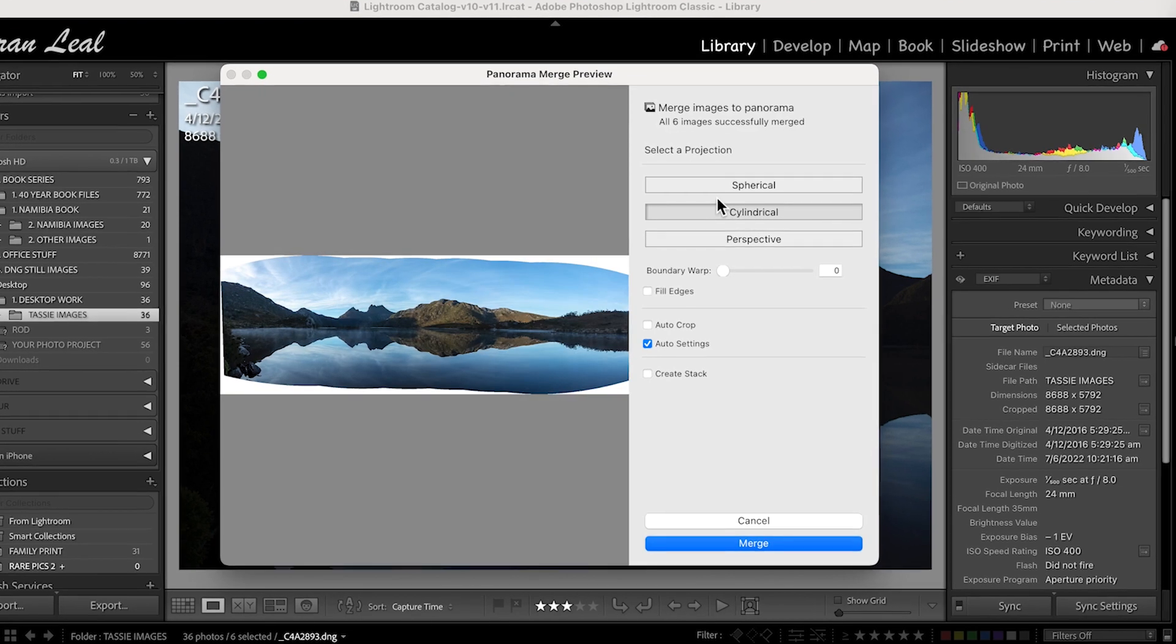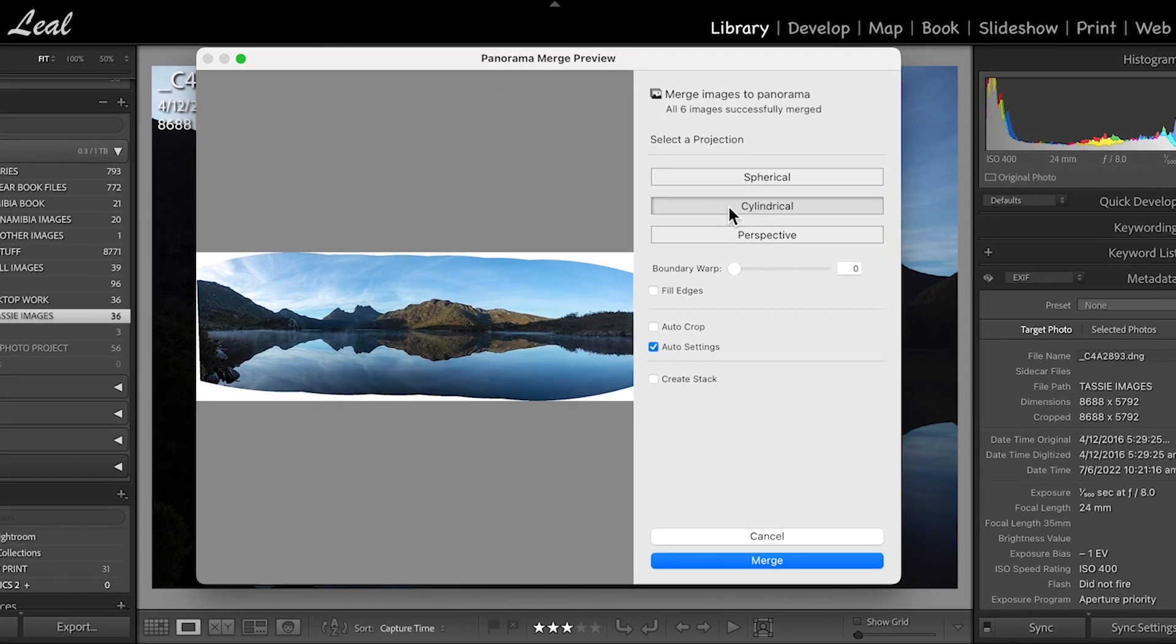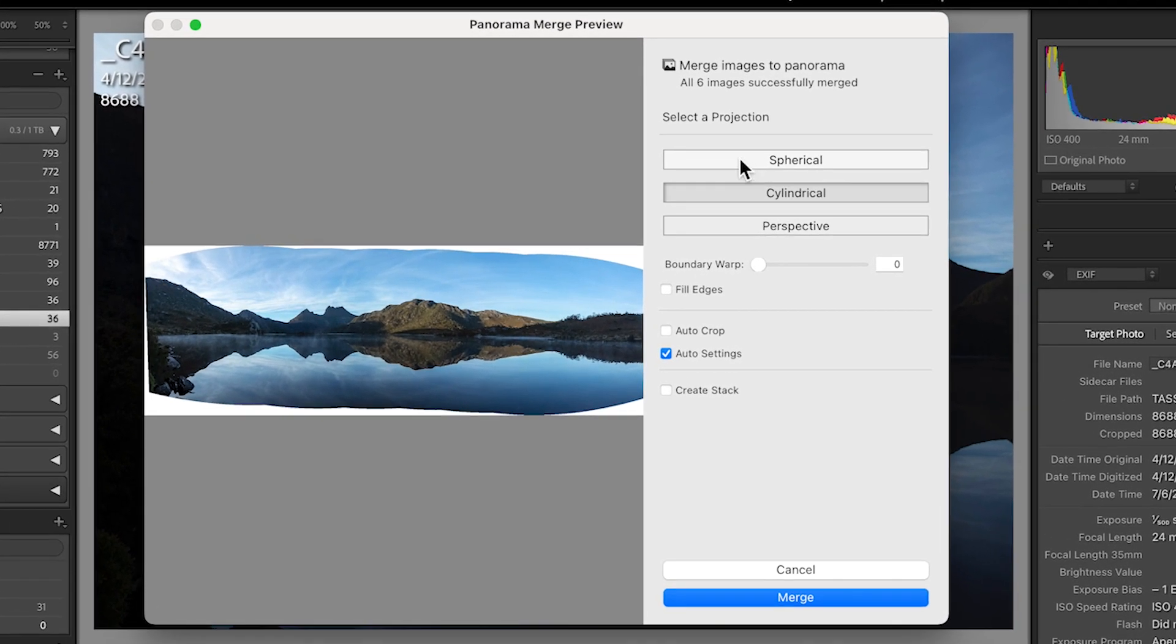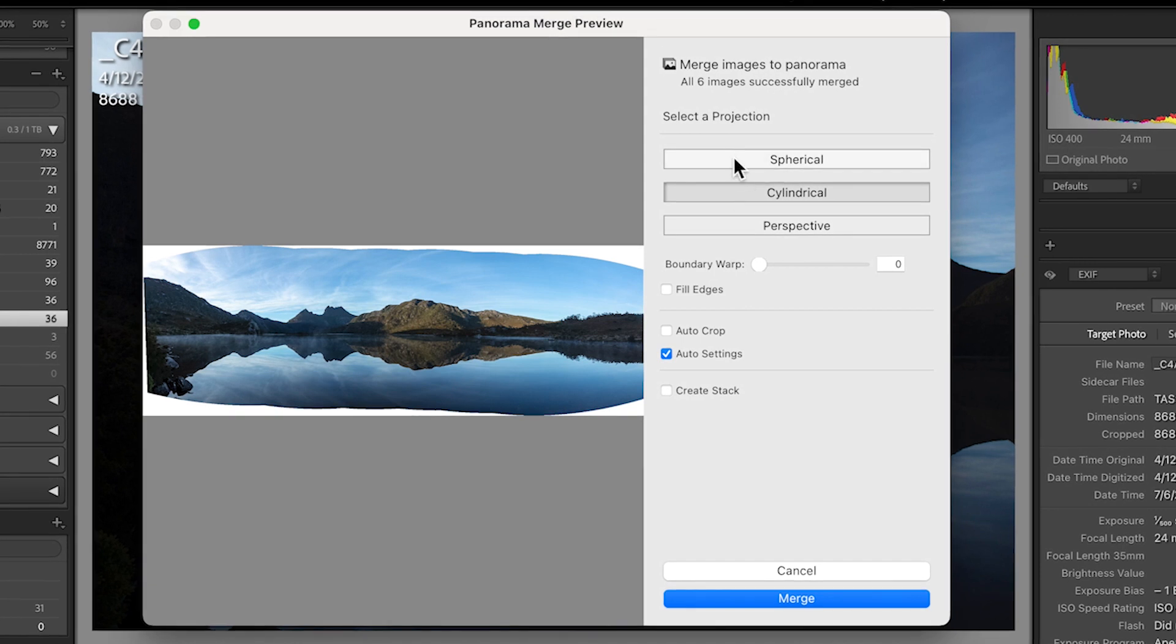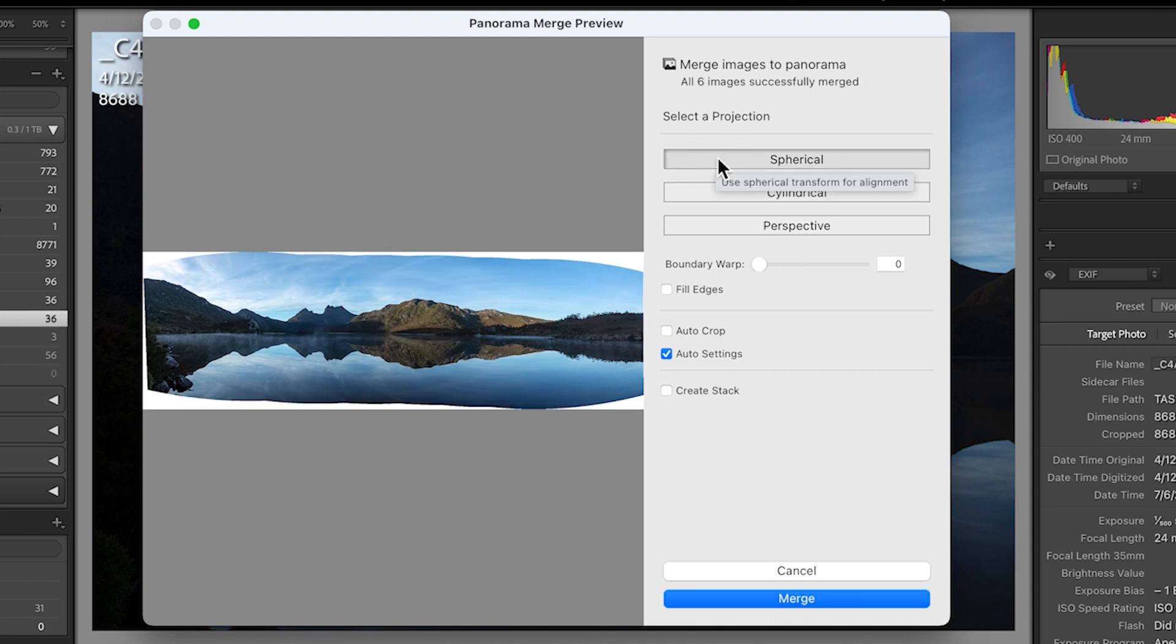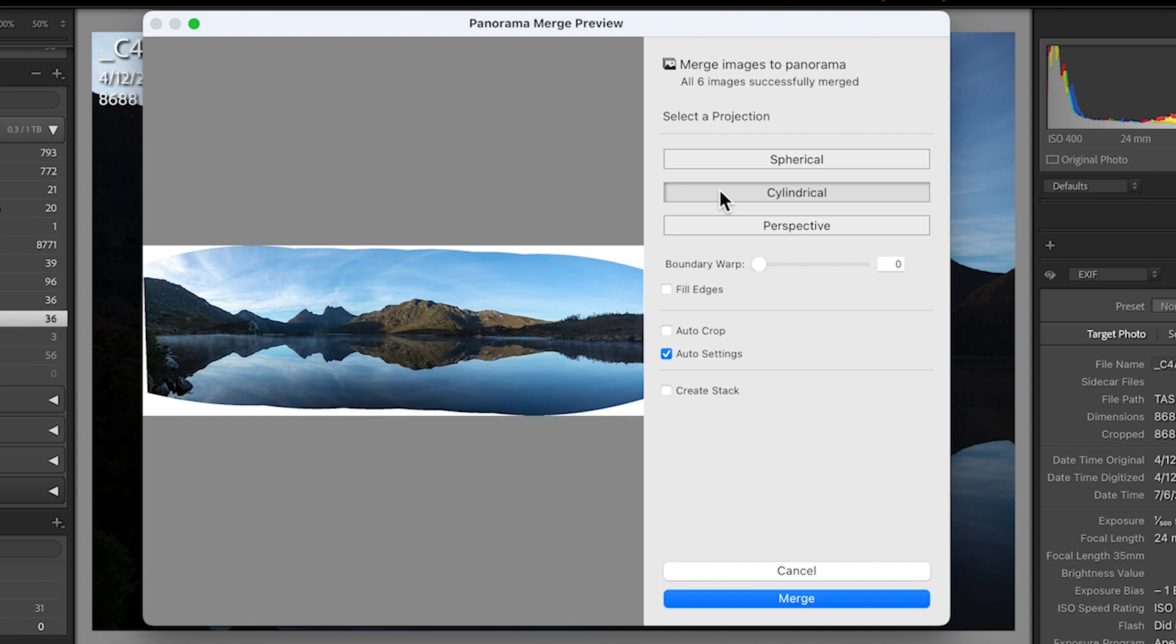And I'll show you the difference too between cylindrical and spherical. Now watch this. You'll see just a subtle change in the image. Important to note. You see that change? So why would I choose one or the other? It's literally just the visual result. But perspective in this case, because it's a wide angle lens, won't work as well.